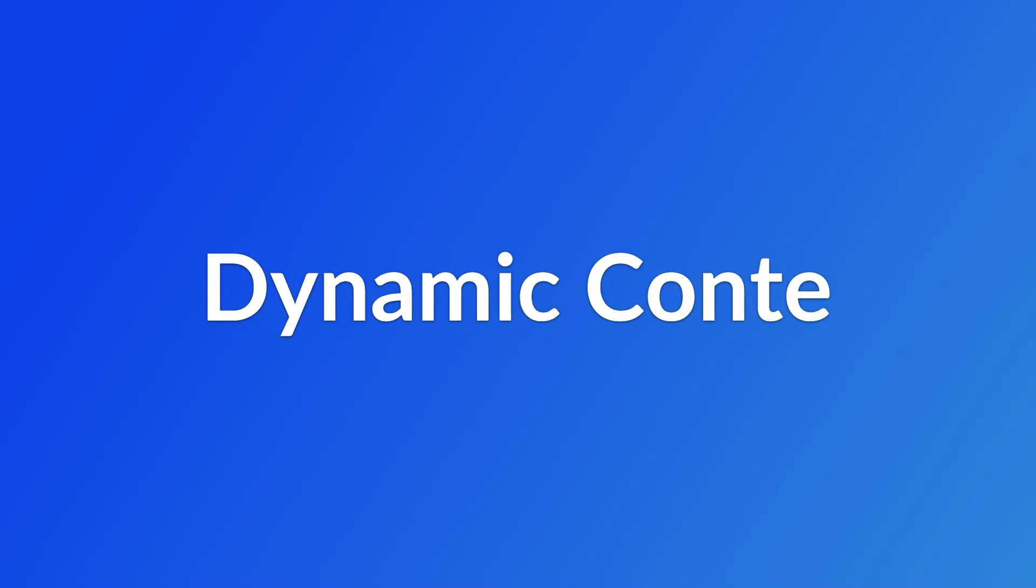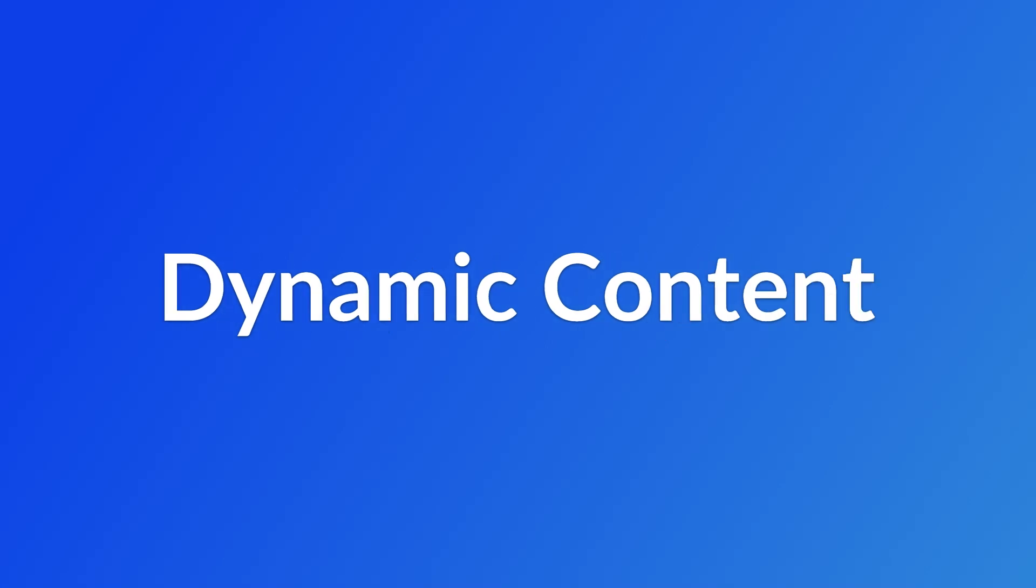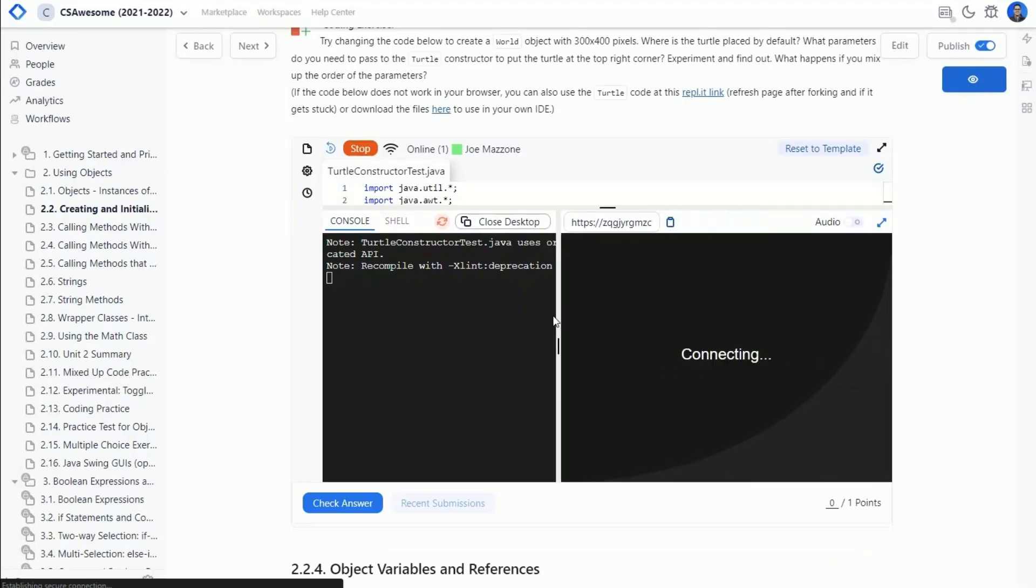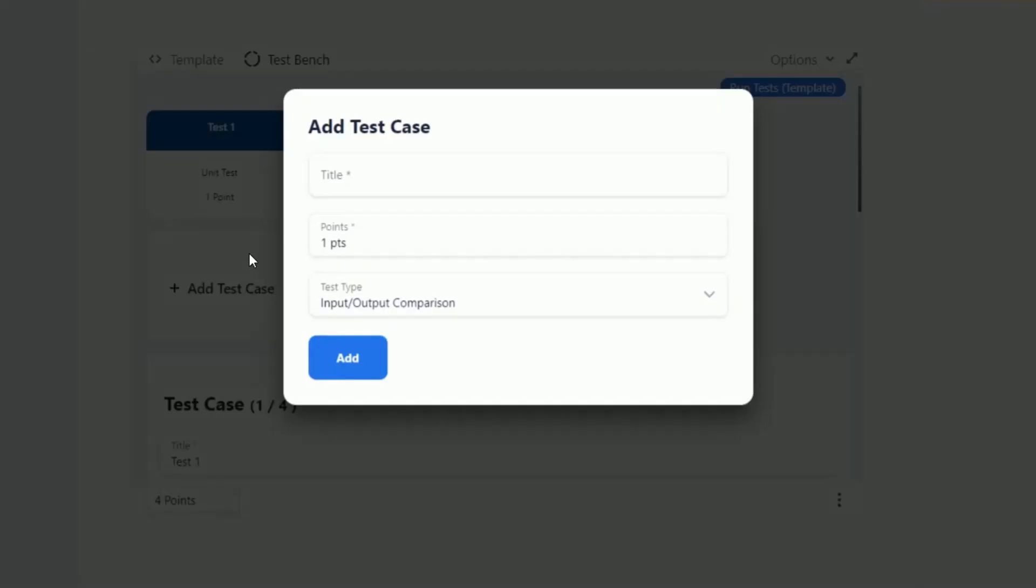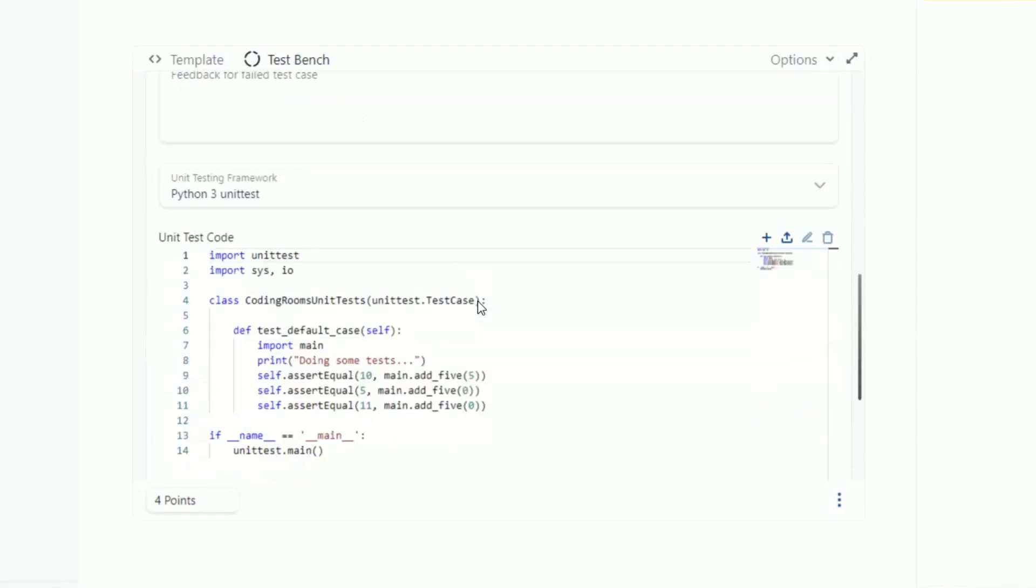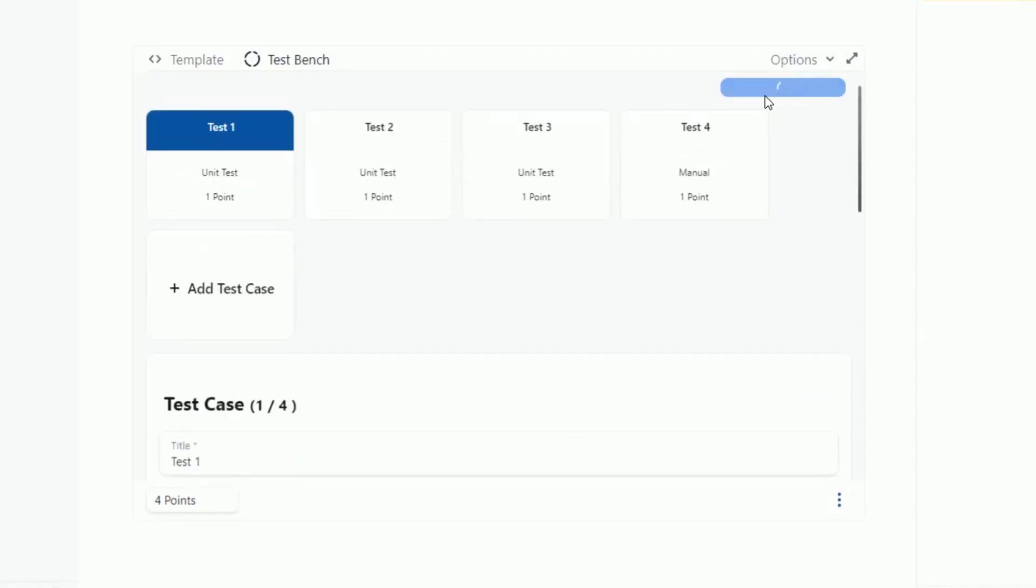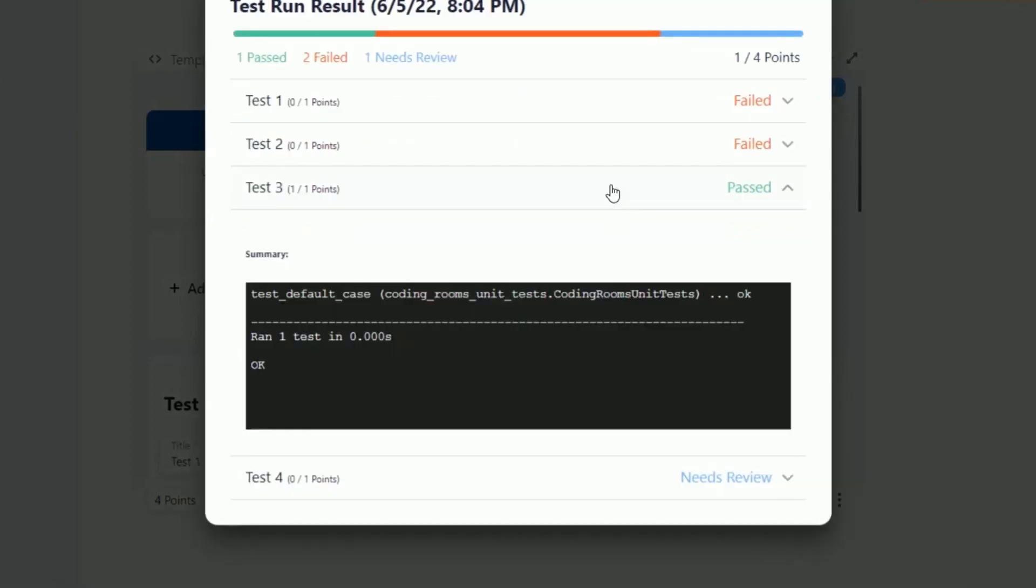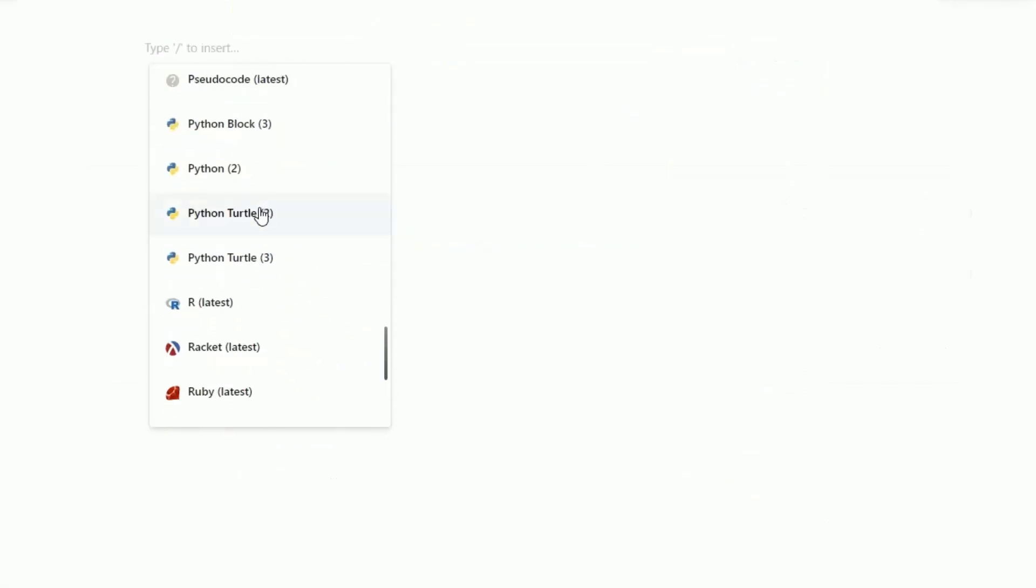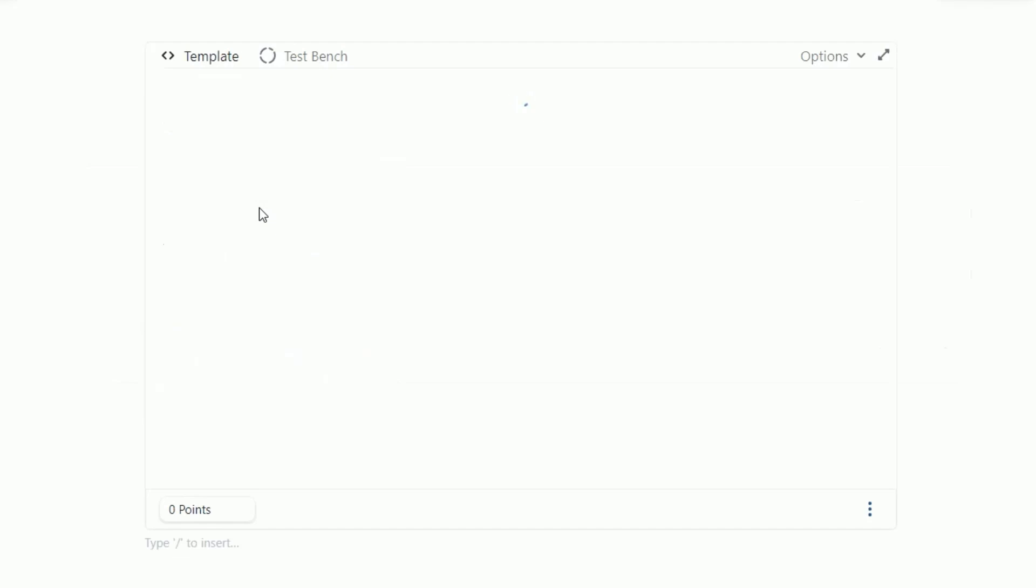Second, dynamic content. Coding Rooms gives you the power to quickly create dynamic interactive content. Our advanced auto-grading functionality provides continuous evaluation and feedback. And our rich markdown editor lets you add all the interactive elements you want to a learning page.